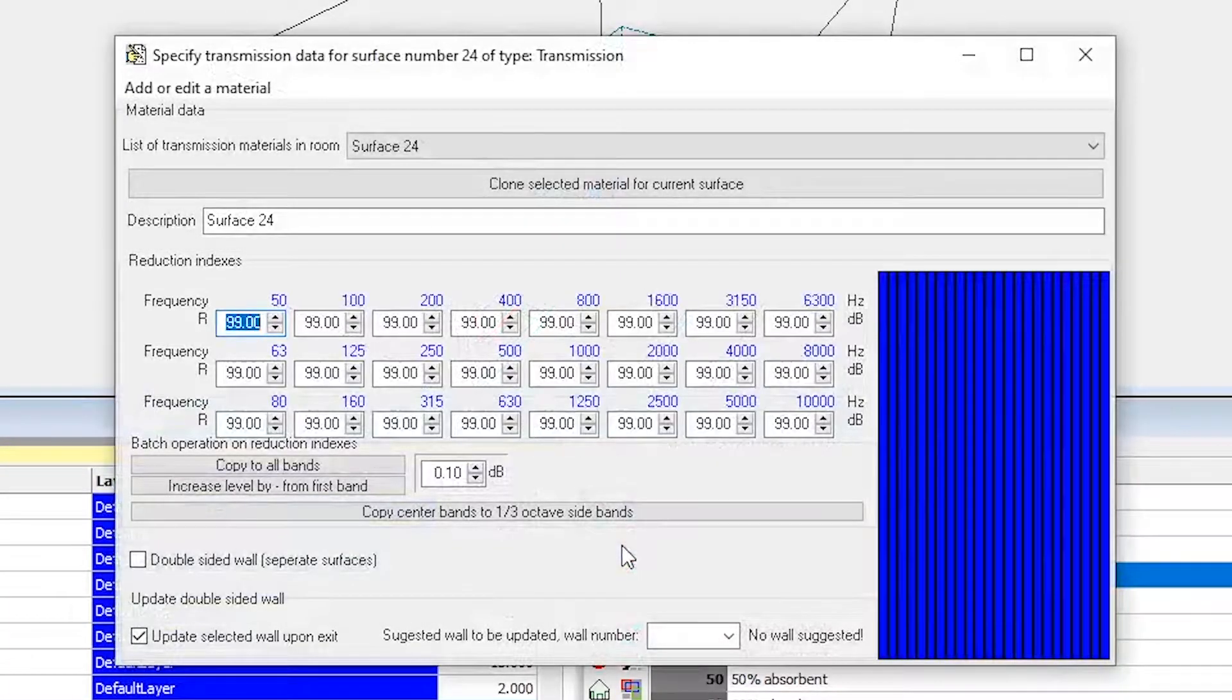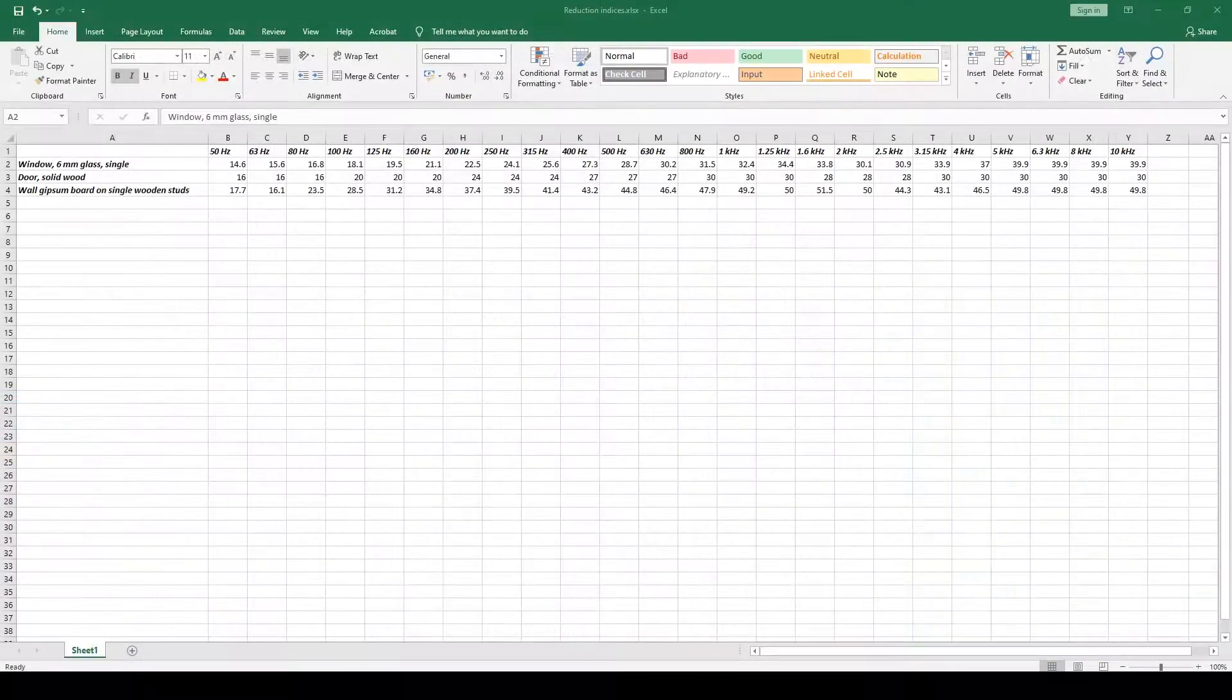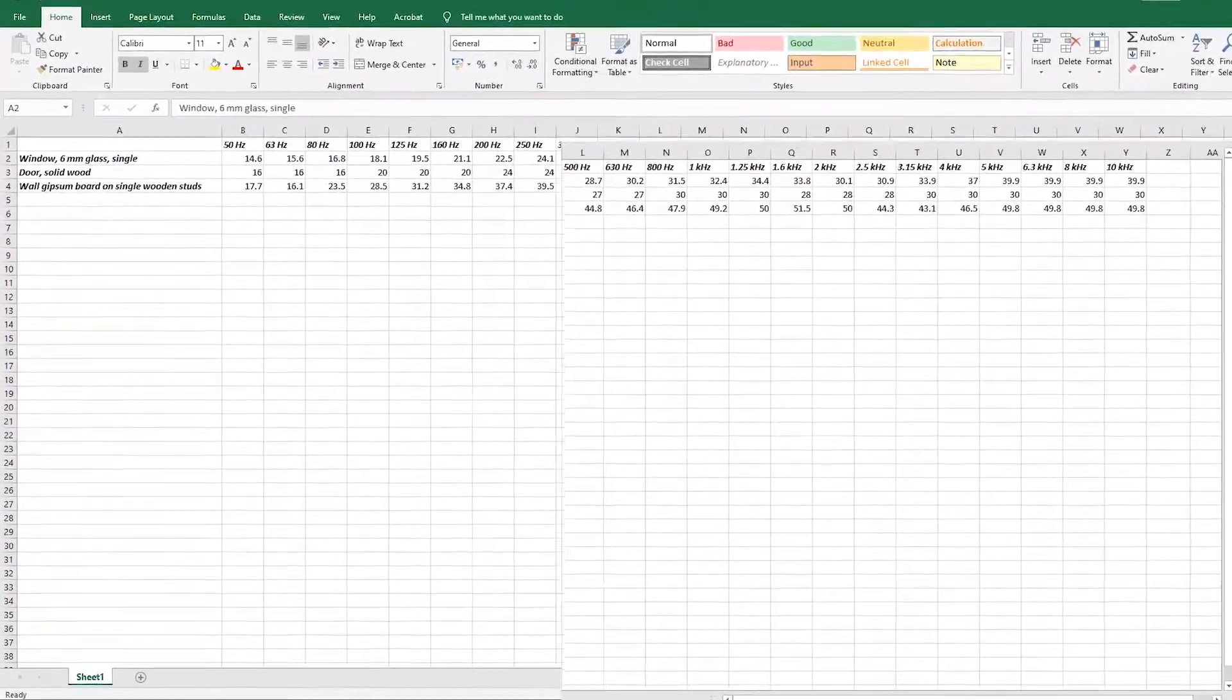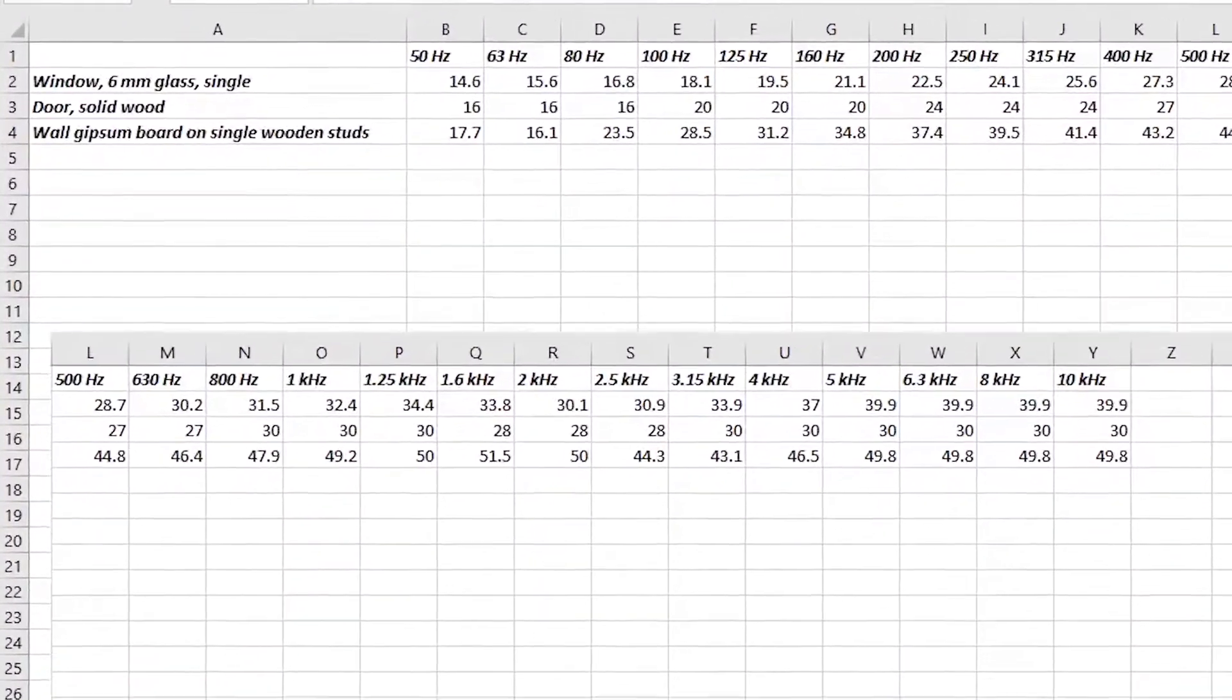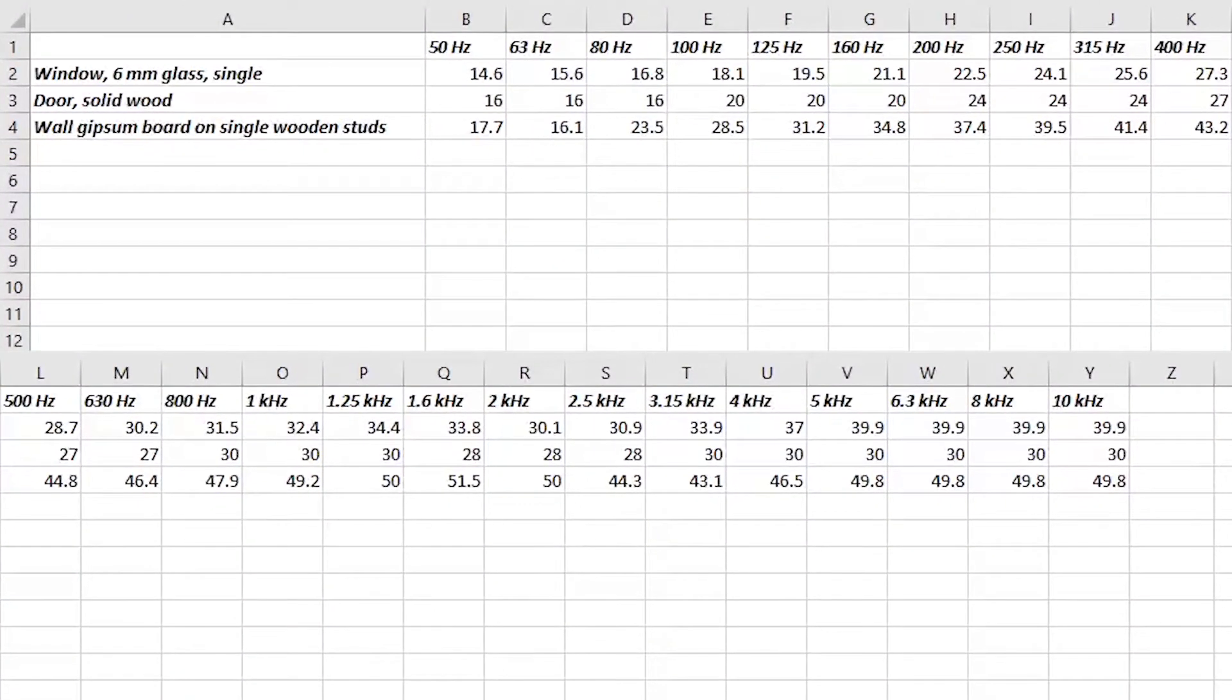The easiest way to enter them is to copy them from Excel in this format, where you have the description in the first column and 24 columns with numbers. These 24 values would represent the reduction indices for all 24 one-third octave bands from 50 Hz to 10 kHz.